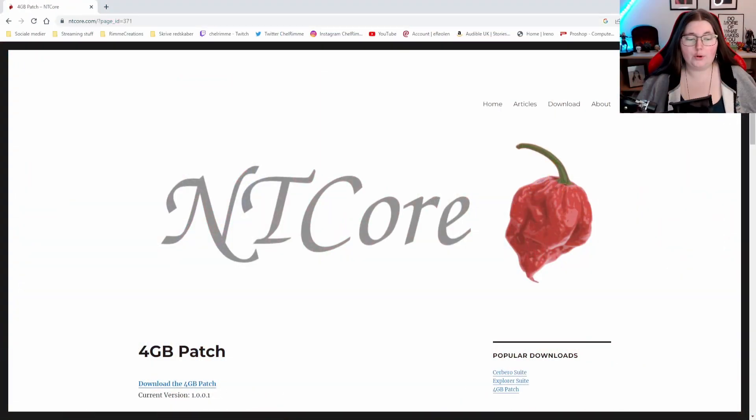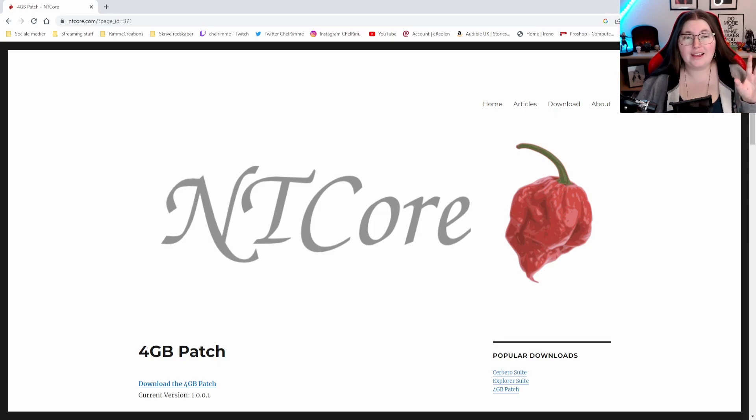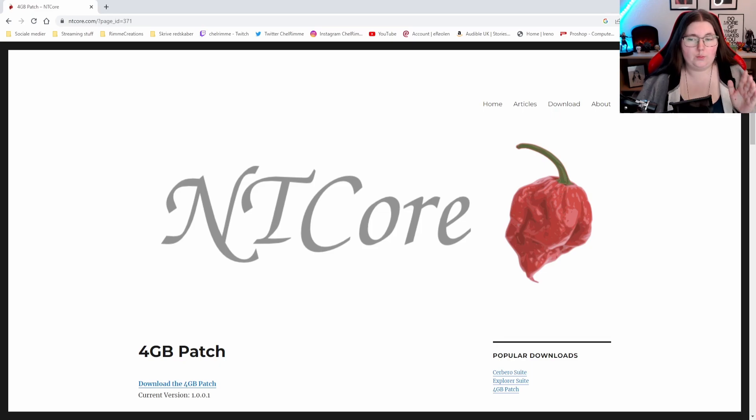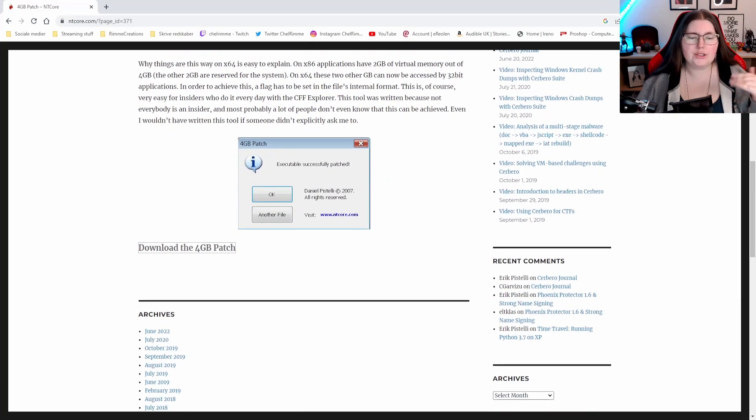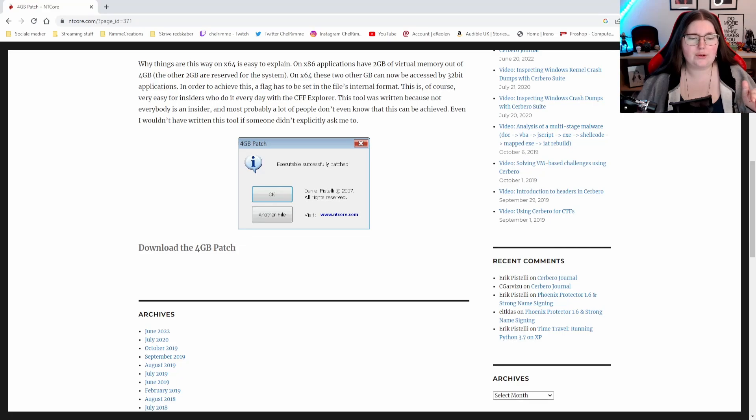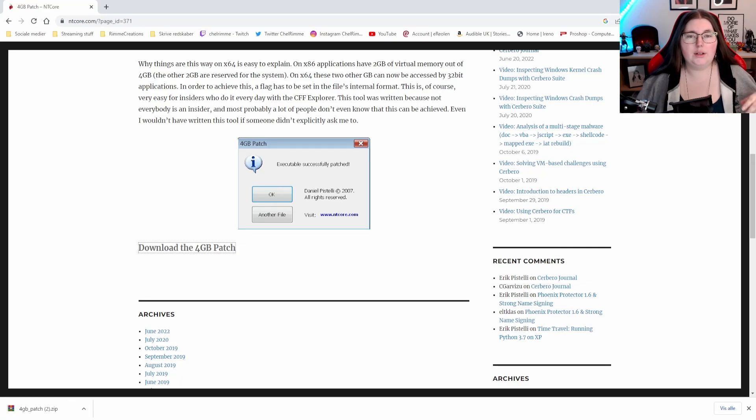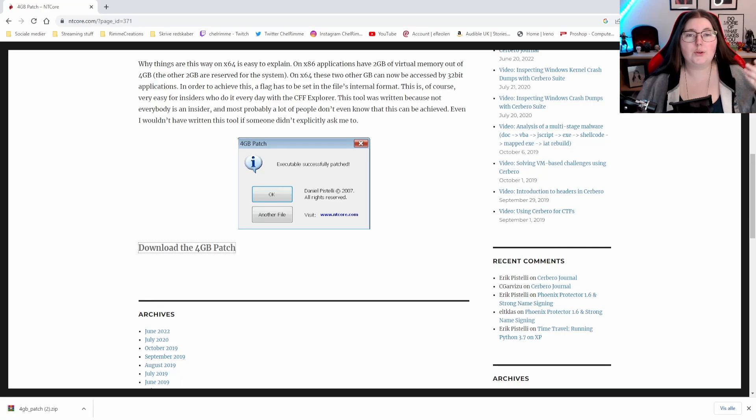So this is the NC Core 4GB patch. This is the little thing we need to make our games work. So you just go down here below and click download and you will just have to go grab it in your recent download.